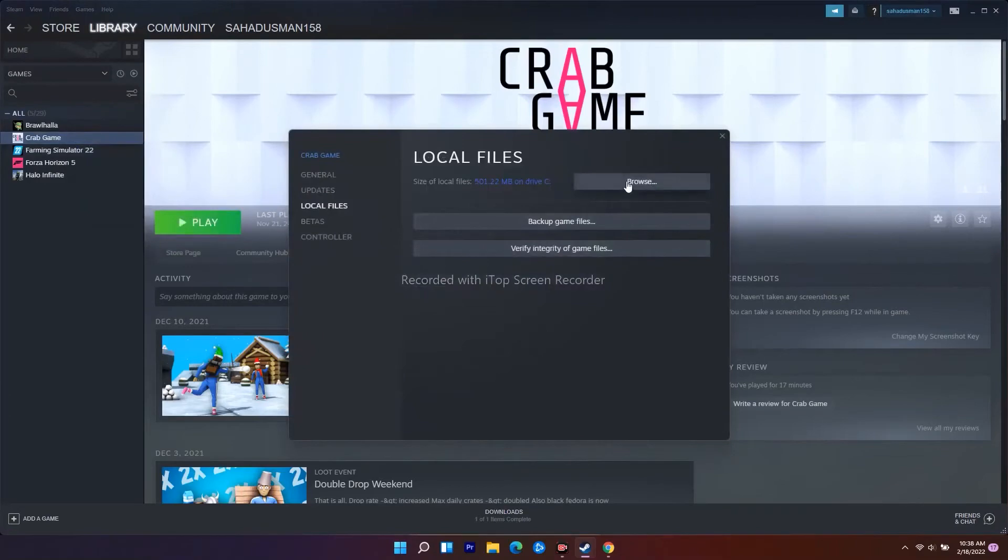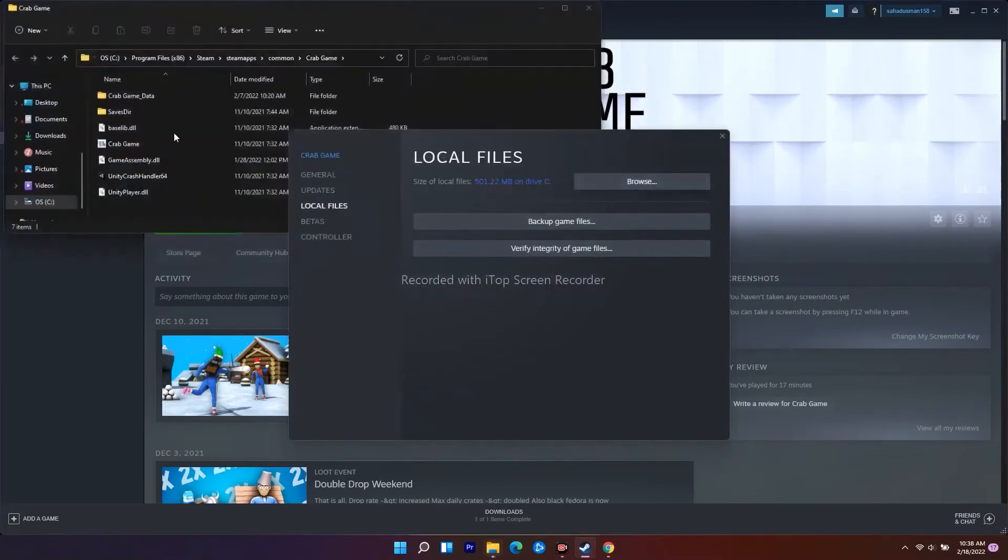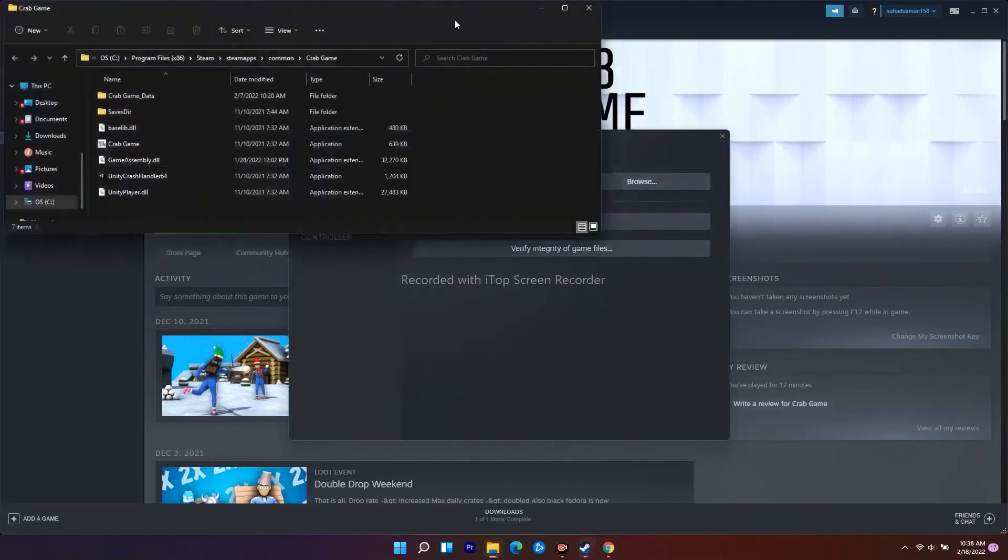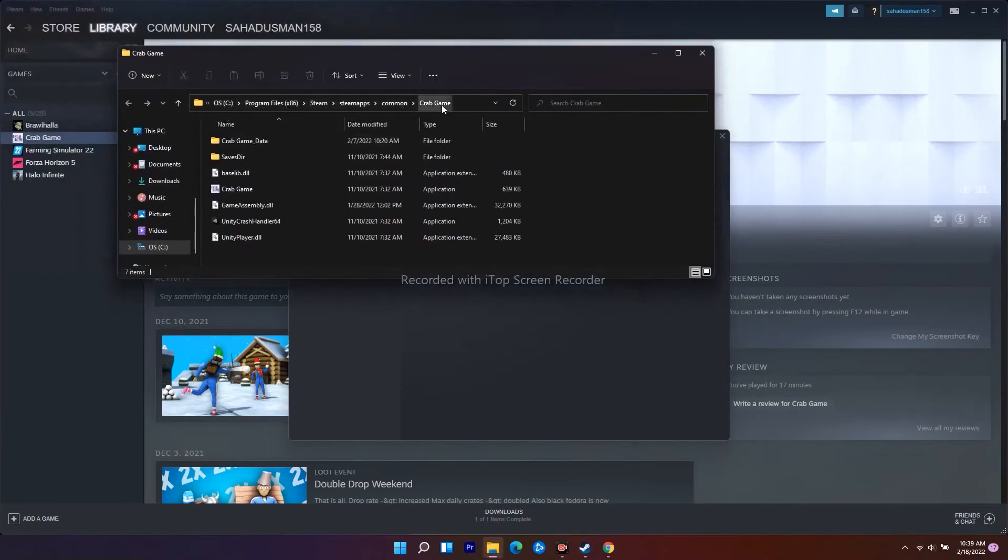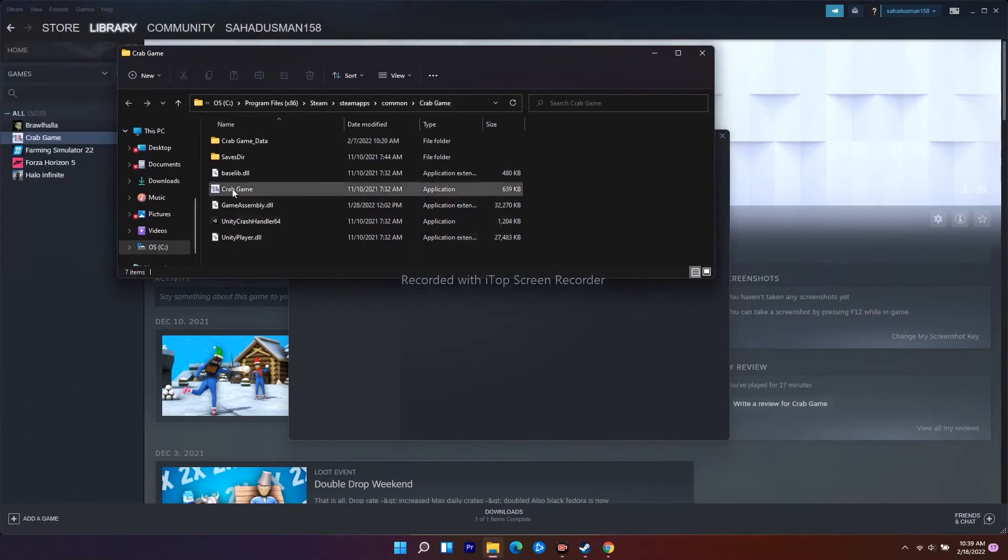There's a Browse option which takes you to where the game is installed. Navigate to Program Files, Steam, steamapps, common, and the game name. Here it shows Crab Game, but on your PC it will be Total Warhammer 3.